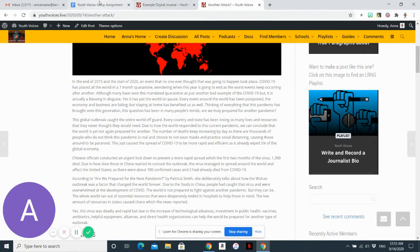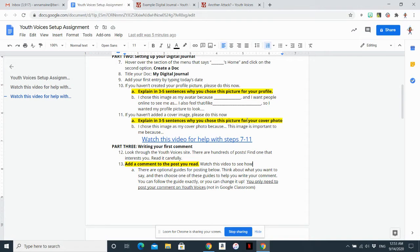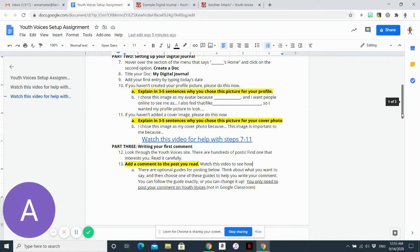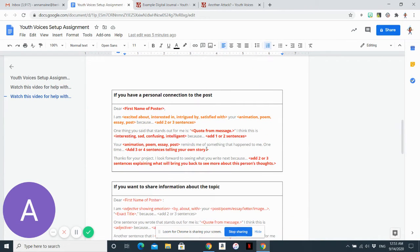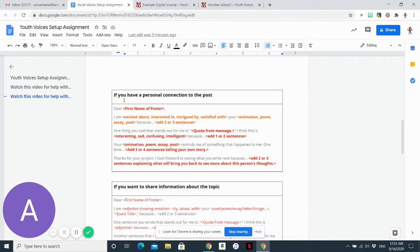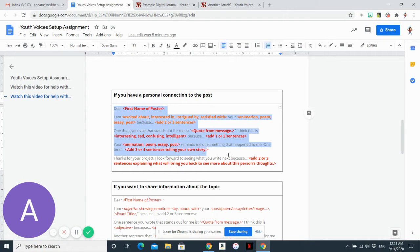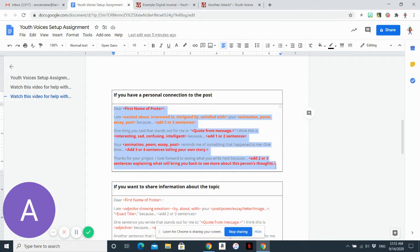You can go back to the document here. You can leave different types of comments. So if you have a personal connection to the post, you can use this guide to help you write a response.